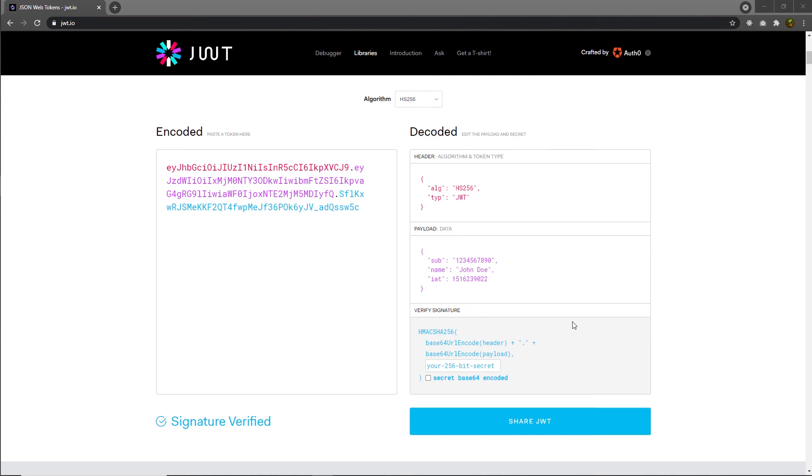Now, I hope this is enough theory about JWT. In the next lecture, I'm gonna create a simple example to explain how to use JWT in a Node application.